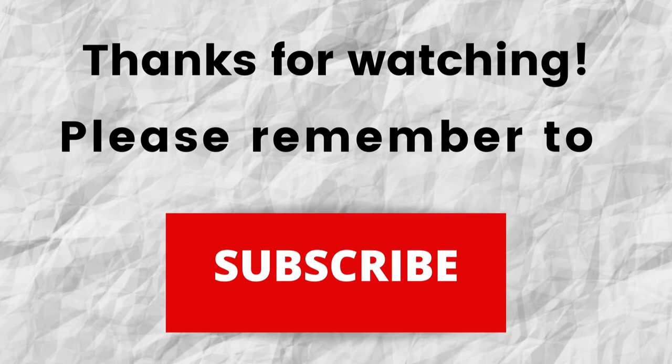Thanks again for watching. Thanks for listening. I hope that you have a blessed, wonderful day.